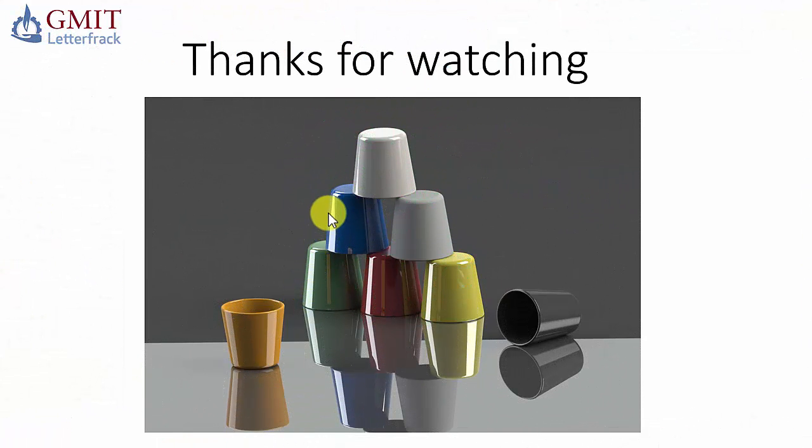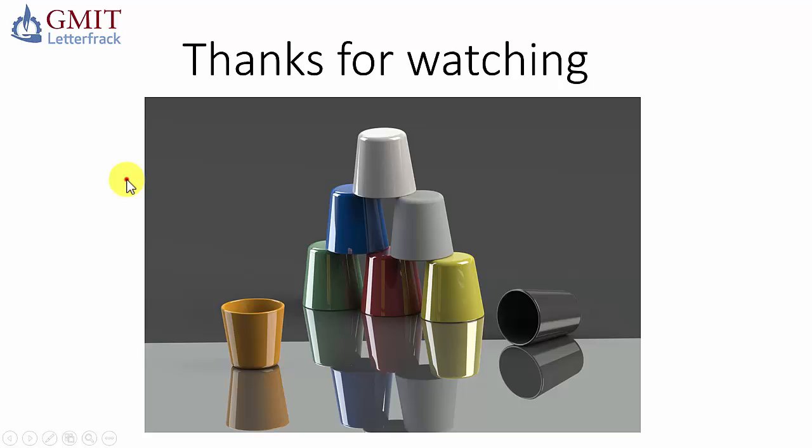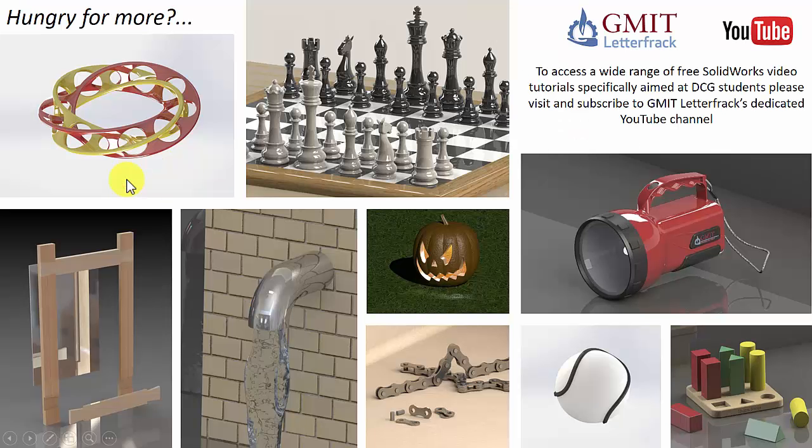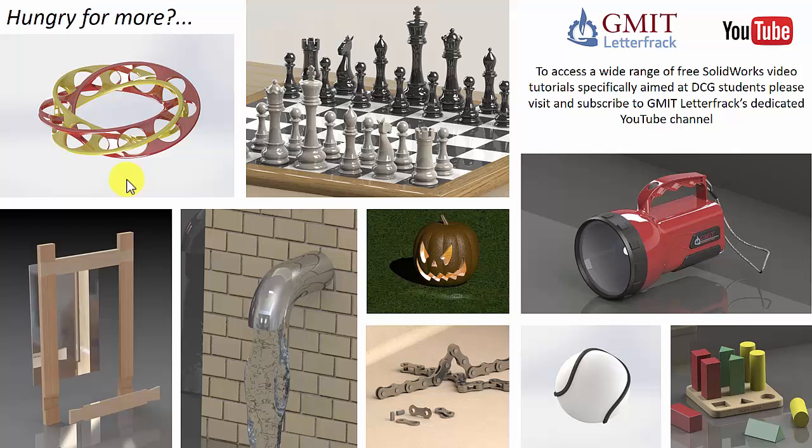So thanks for watching, I hope you found it useful. If you liked that video and want to find out more information or learn more about SolidWorks you can of course see a wide range of other videos on our GMIT Letterfrack YouTube channel.